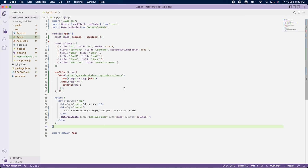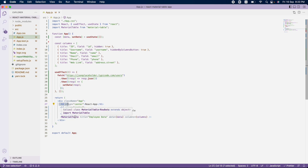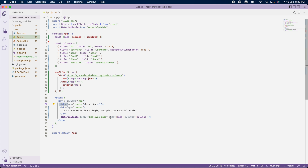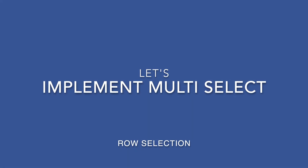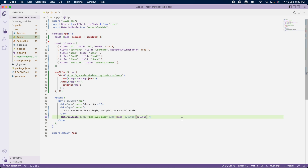Here I have already created a sample project called react-material-table, and we are in app.js. In the render, I am rendering a heading, a subtitle paragraph, and the material table component. I am passing three parameters to this material table: the title, the data (which is loaded from an API), and the columns. The column definition and API details are provided here, and I am also maintaining a state for the data.